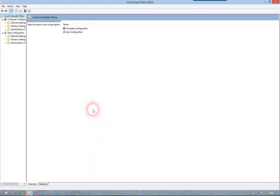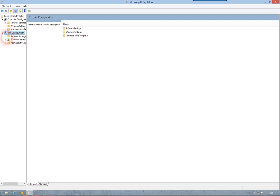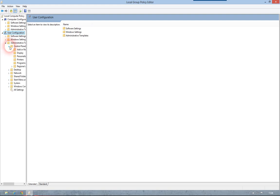So if we go to User Configuration, Administrative Templates, Control Panel.